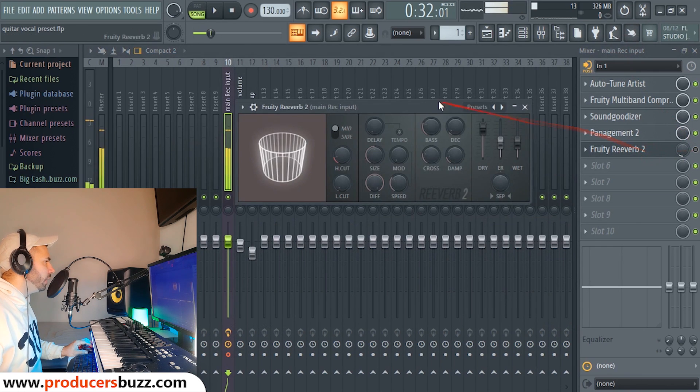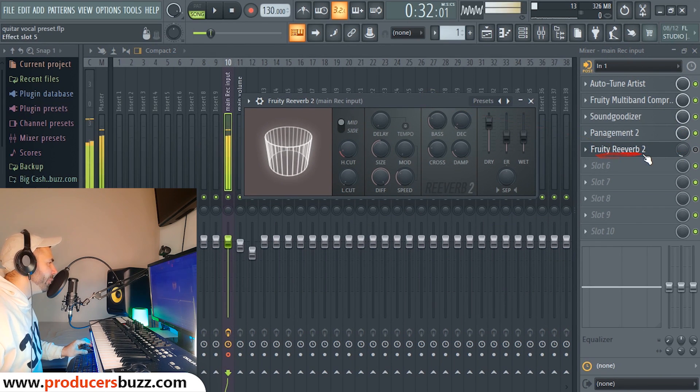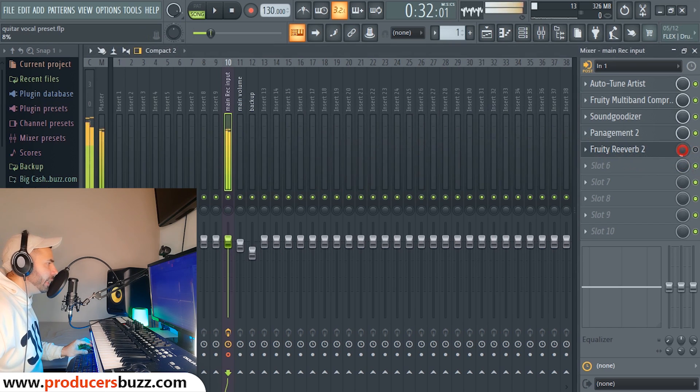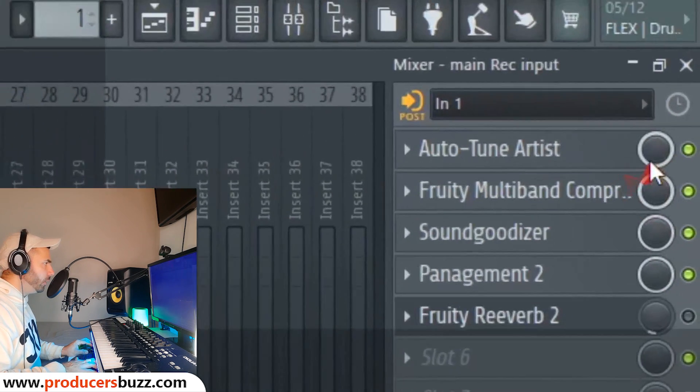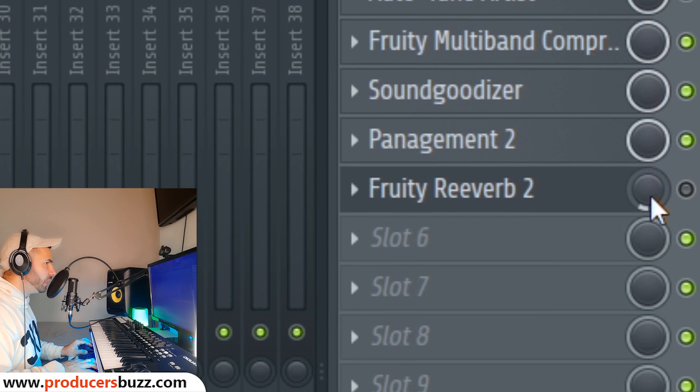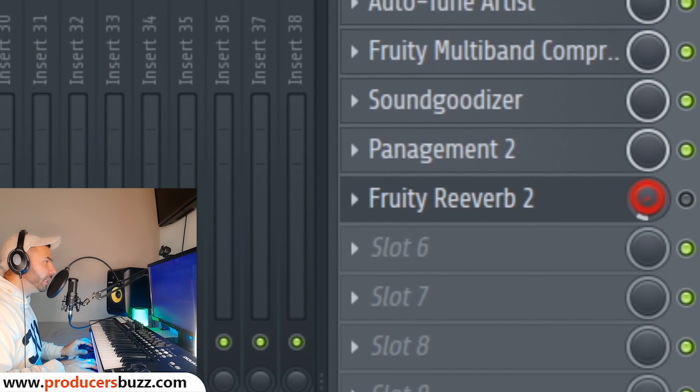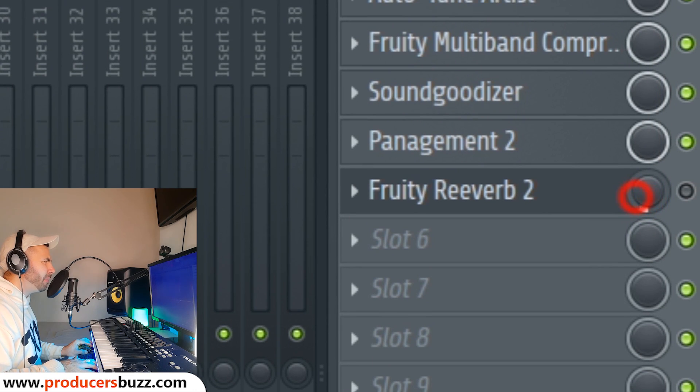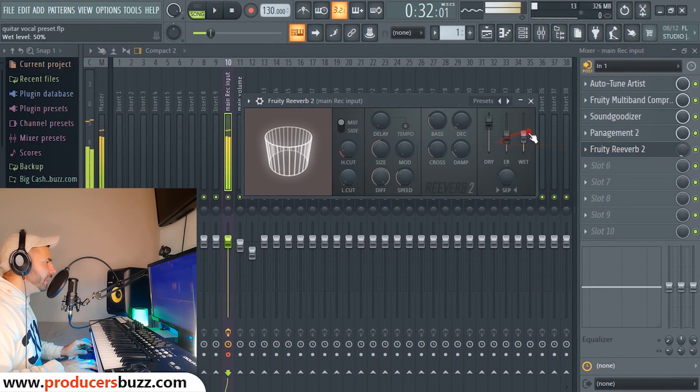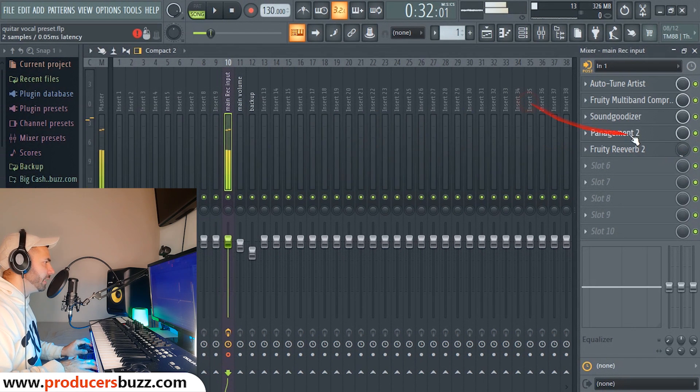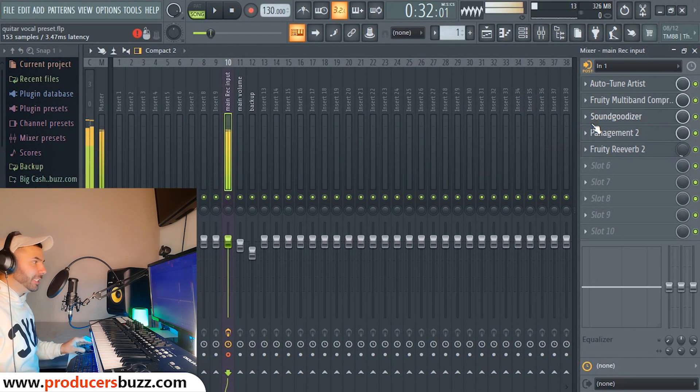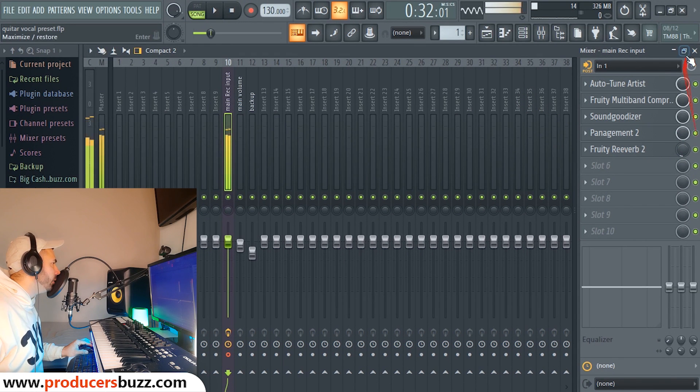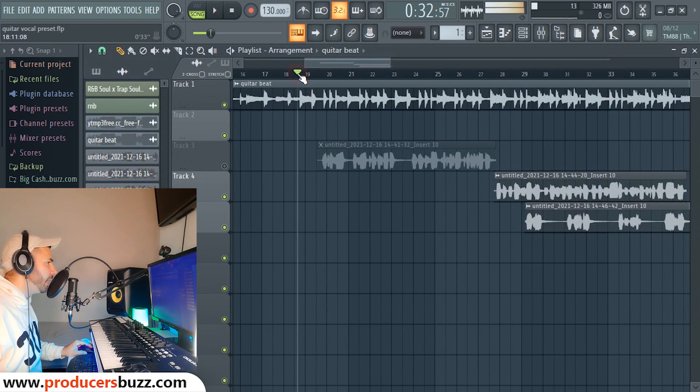Last but not least is Fruity Reverb 2. And on here as you guys can see, all these buttons are turned up except Fruity Reverb 2. It's not turned up all the way, we've only turned it up to about 6-7% to be precise. And all we did on here is left it at default settings. Now this is what's going to give us this really nice kind of sound when we sing over the track. Check this out.